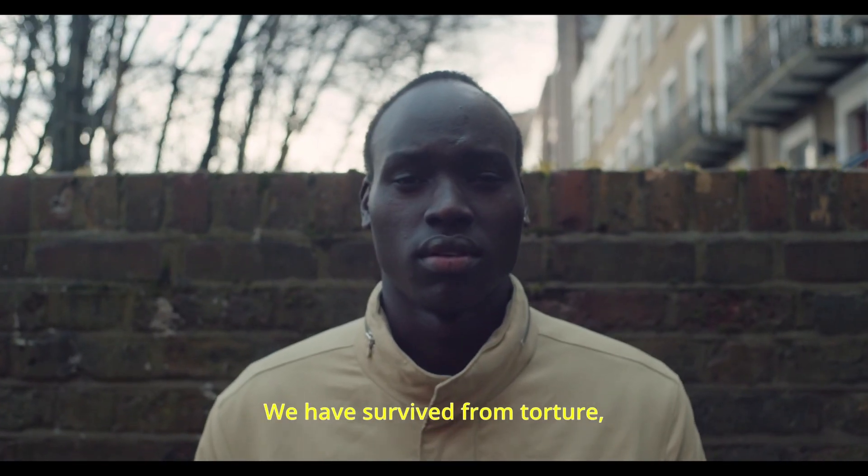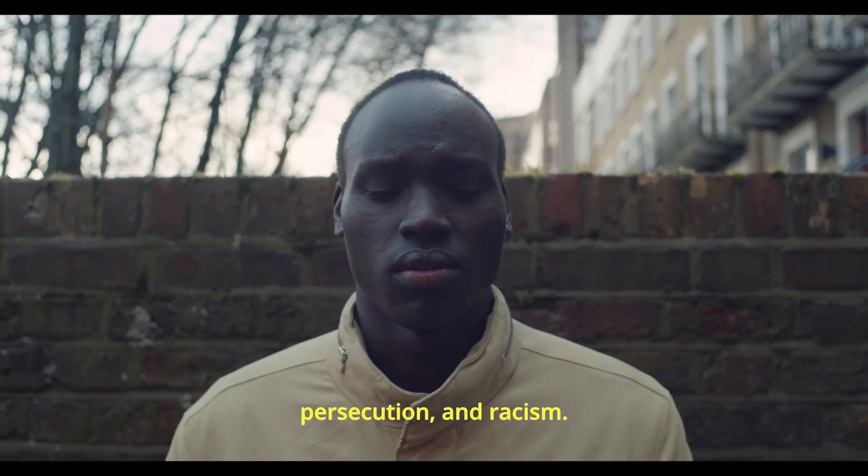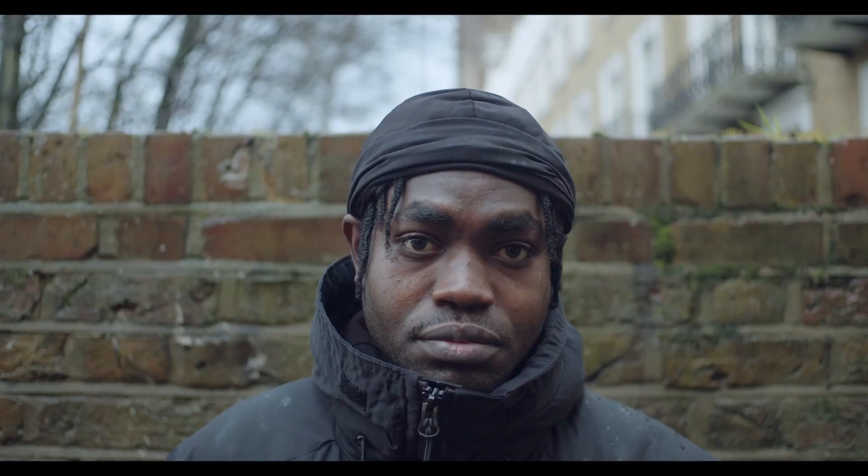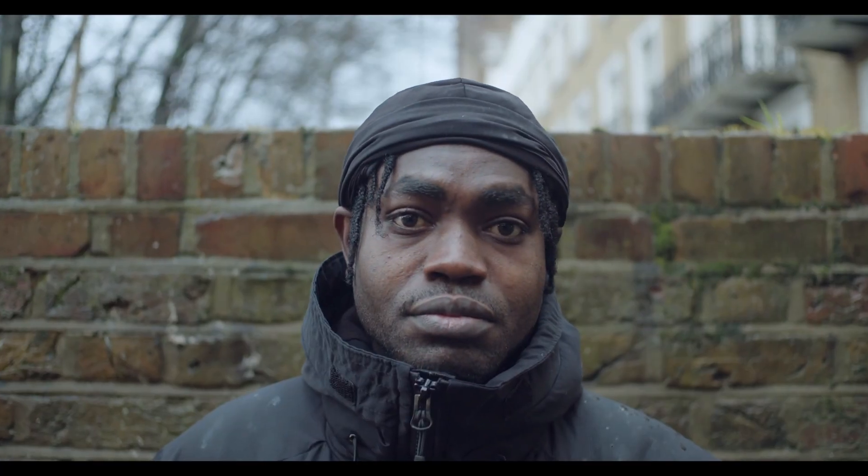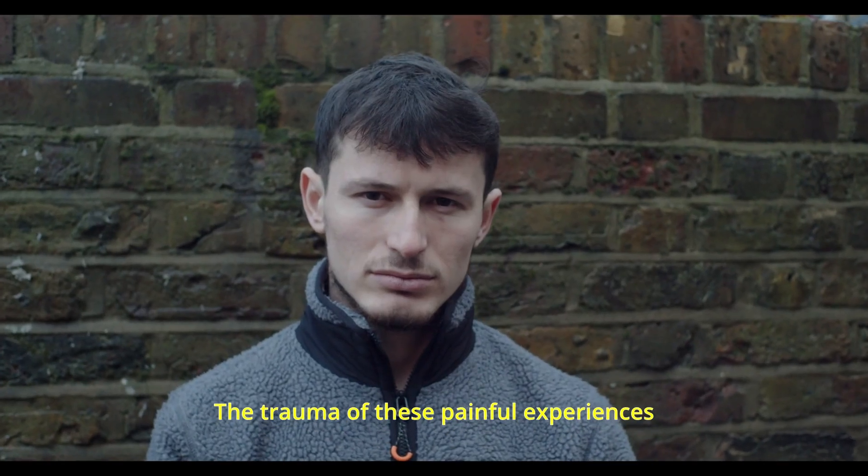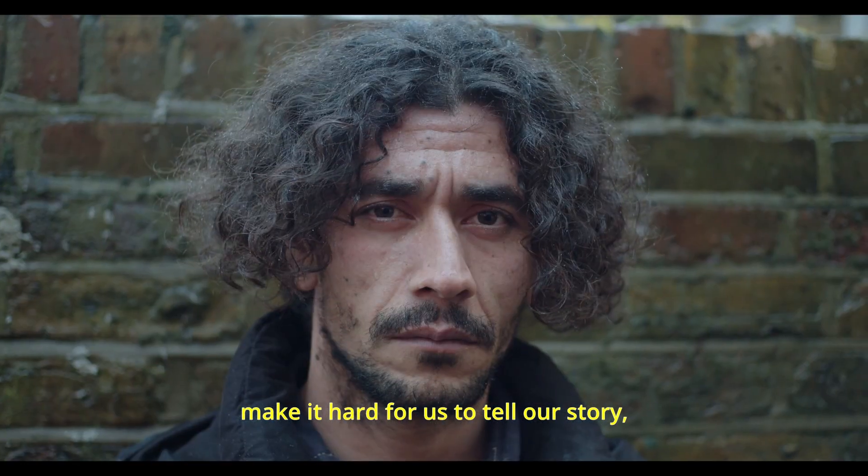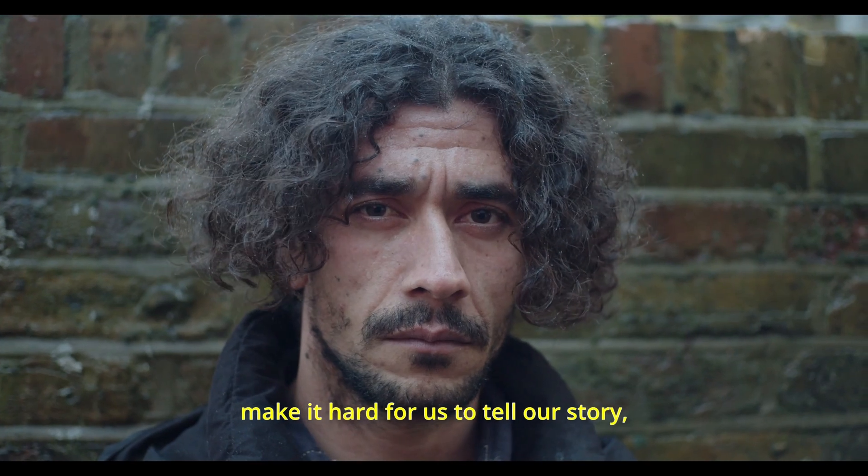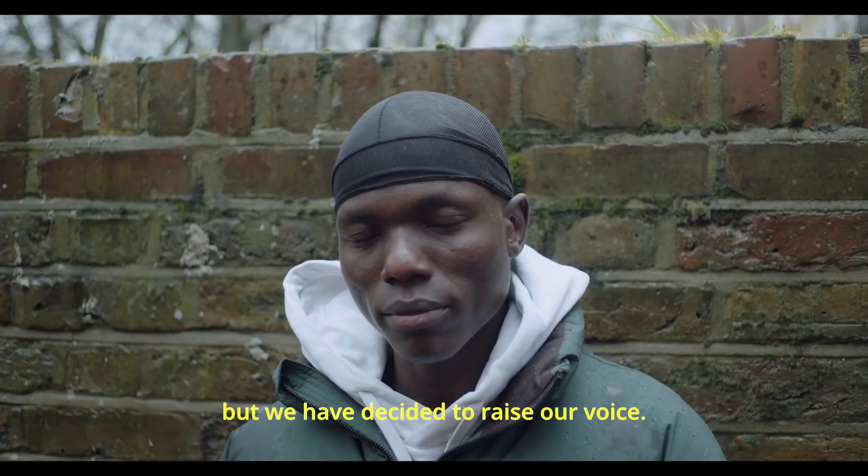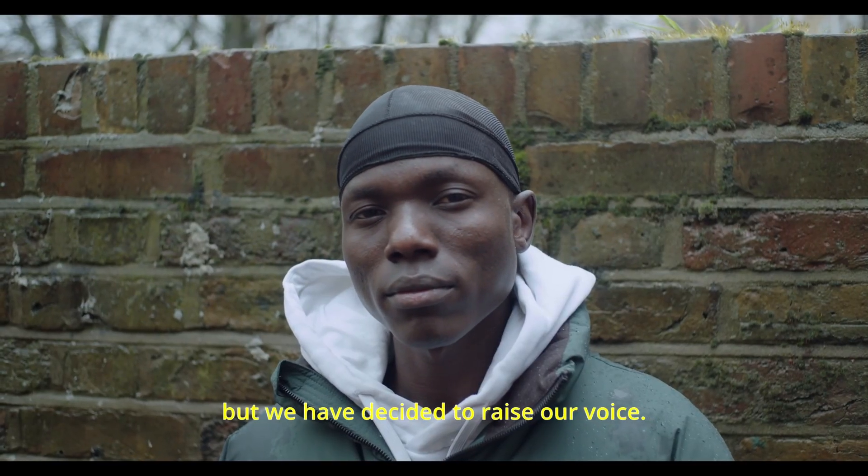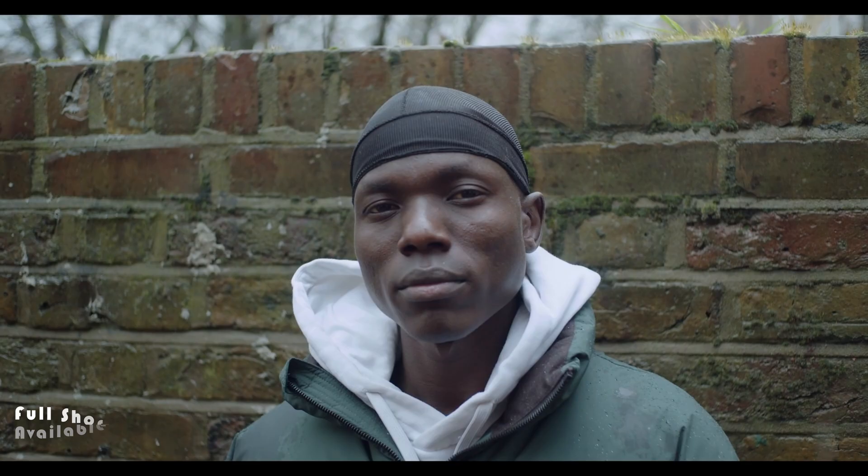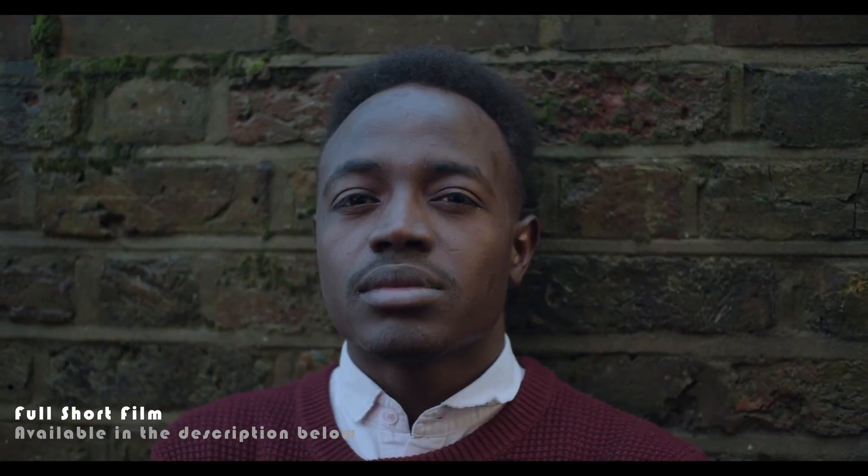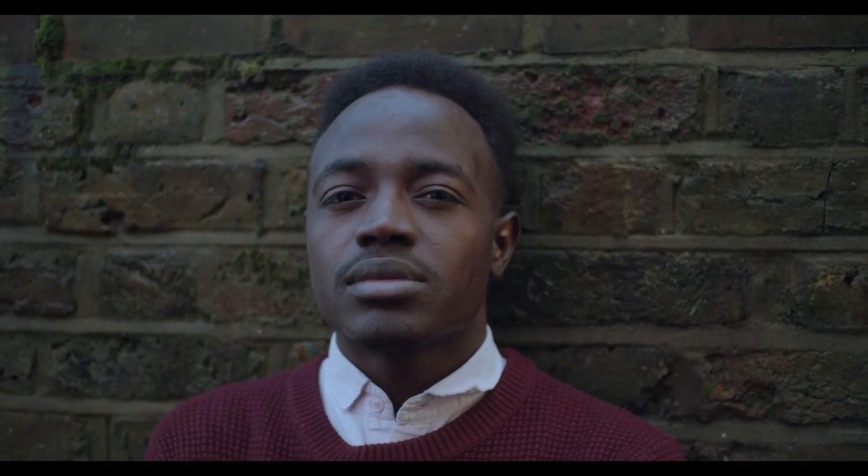We have survived from torture, persecution and racism. The trauma of these painful experiences make it hard for us to tell our story. But we have decided to raise our voice. So this is how you can create subtitles for your film inside DaVinci Resolve. That's all I have for you guys today. Peace be upon you. Until next time.